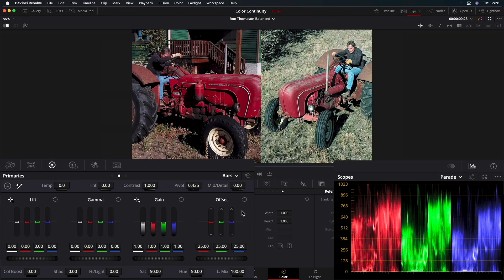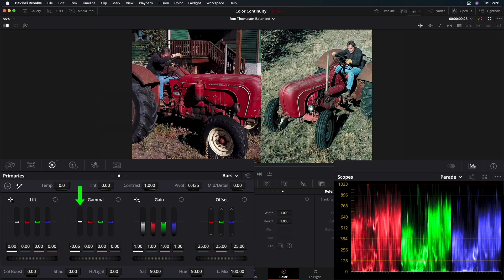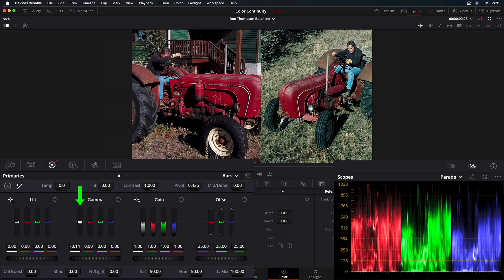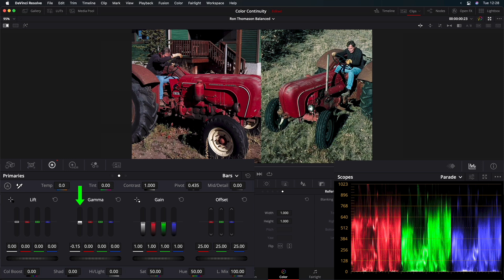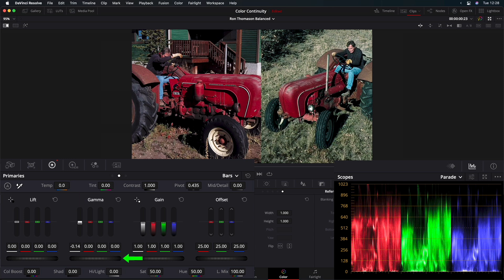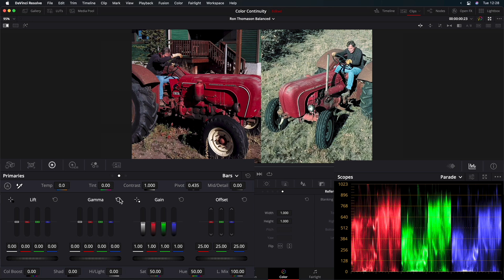Okay, now to bring down the midtones of the red, green, and blue channels simultaneously, we can go to the Gamma section and bring down the luminance bar. Adjusting luminance with the luminance bar is different than using the master wheel under Gamma, either here or in the Primaries wheels. I'll show you what I mean. I'll reset this.